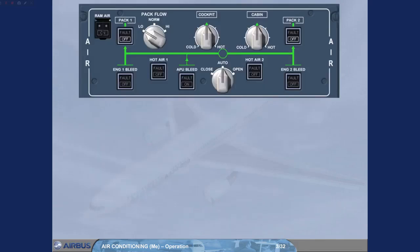You are now in the cockpit and this is how you find the air panel during your scanning sequence. Notice that except for the off lights on the 2-pack push button switches, all the other push button switches are in the normal lights out position.